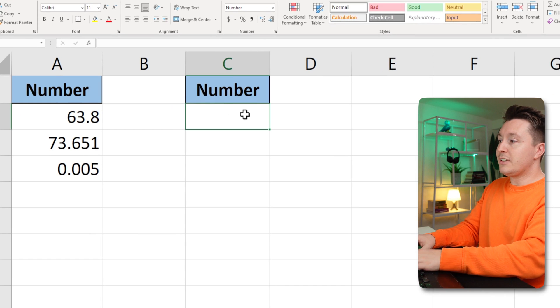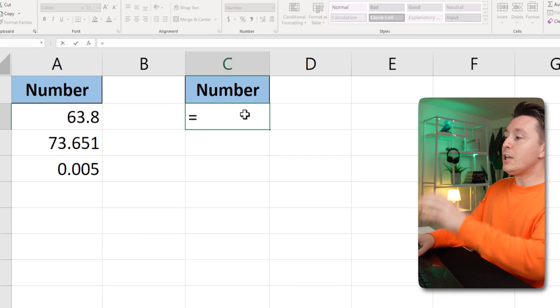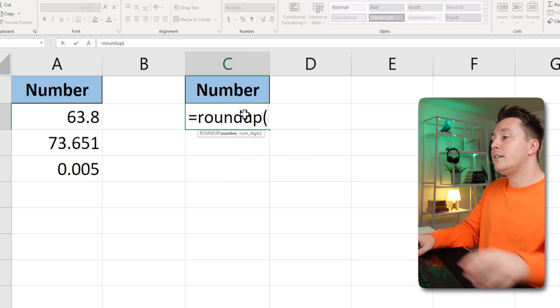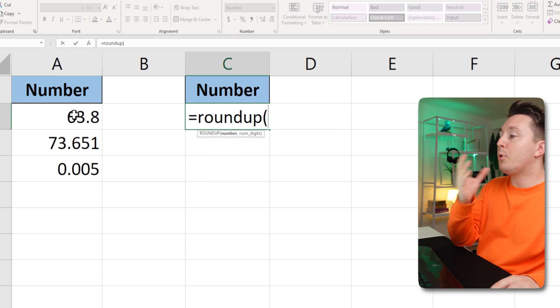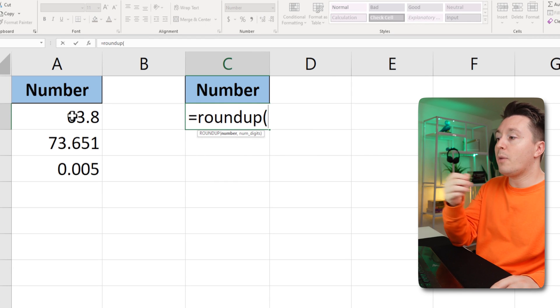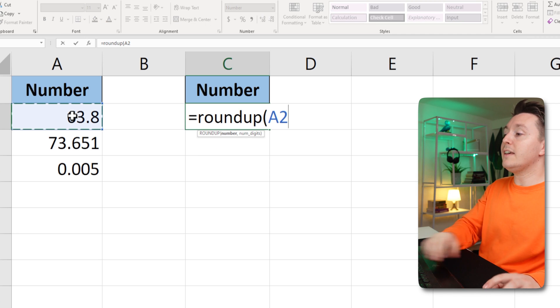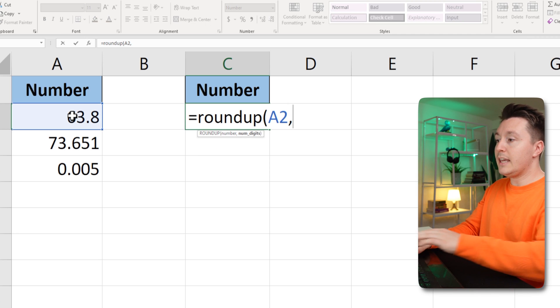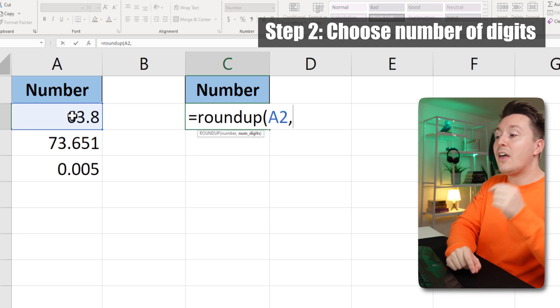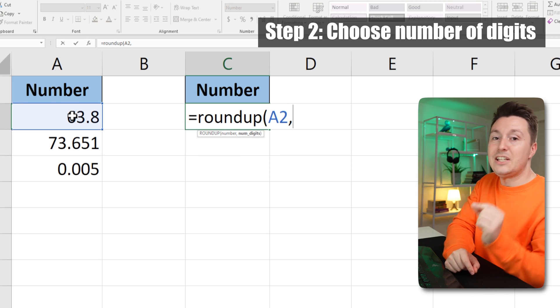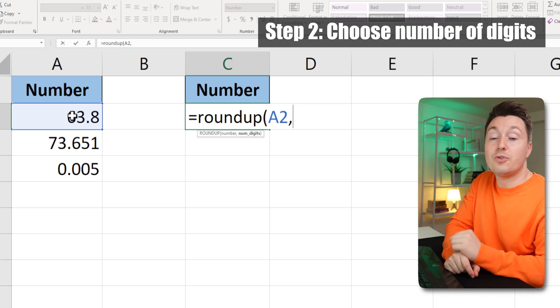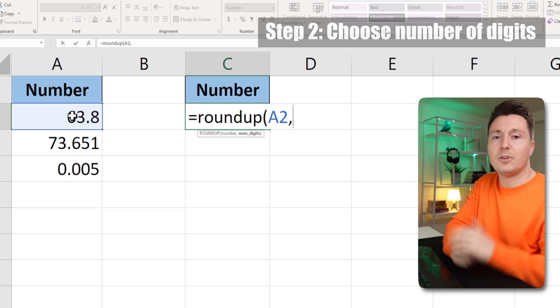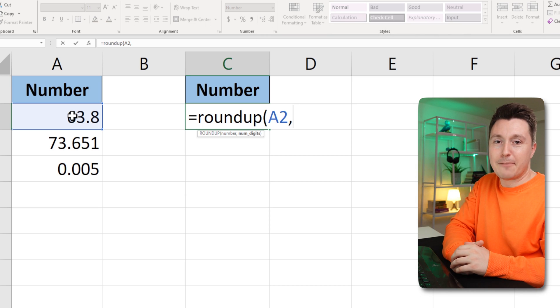So just hit equal sign and write ROUNDUP, and then point to the number you want to round up like this. Hit comma. Then you select the number of digits you want to round to, or the number of decimals you can say.